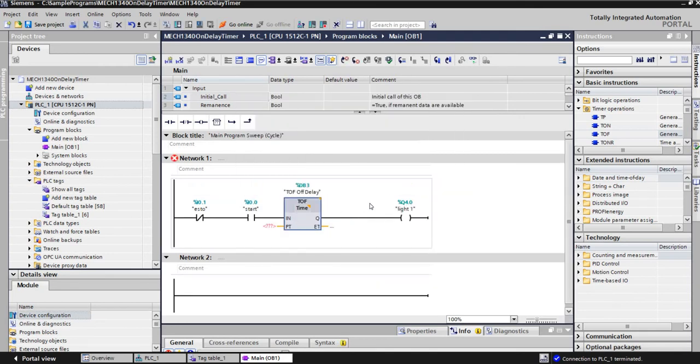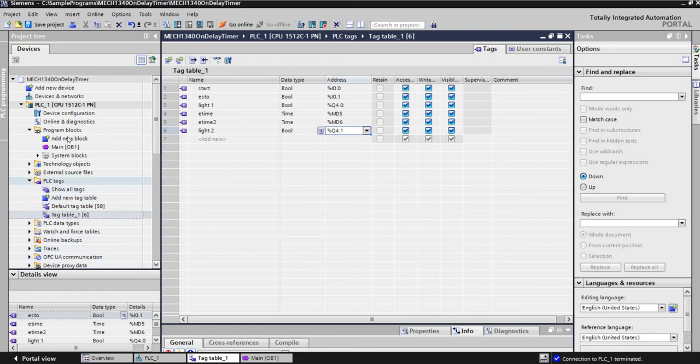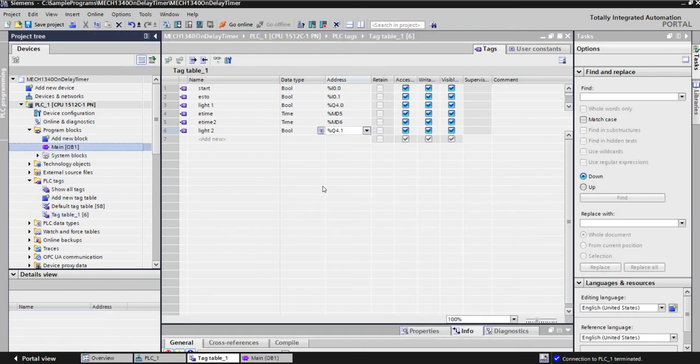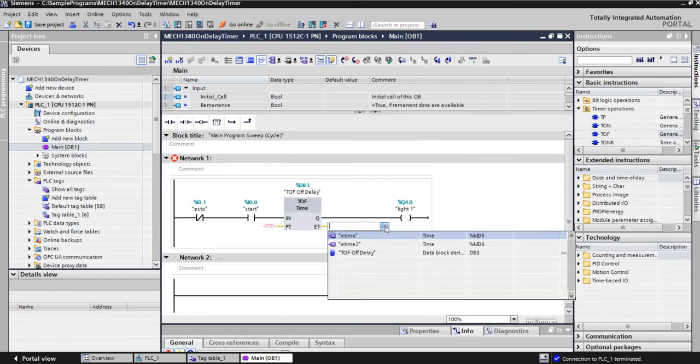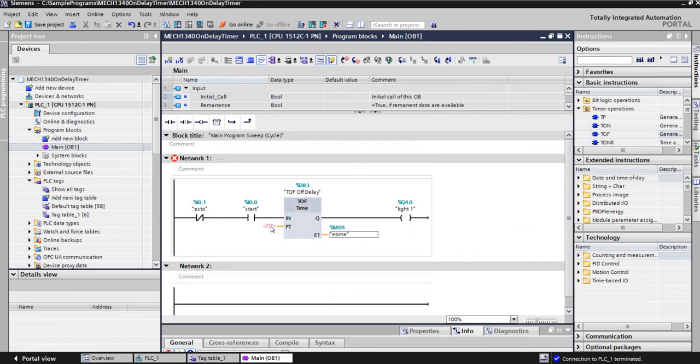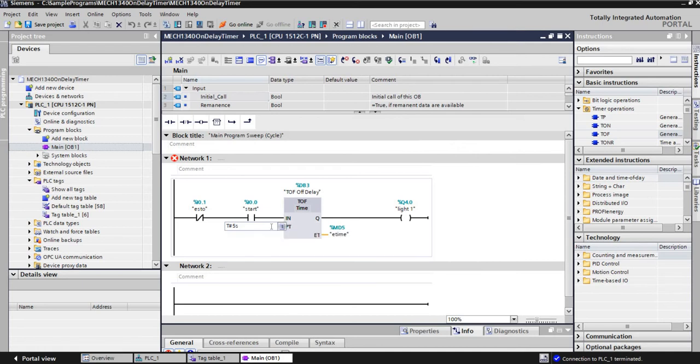So this timer is going to set up the same way we did with the on-delay for the most part. I've already made in the tag table here, so if I bring up the tag table real quick, I've already made the elapsed time right here, MD5, which I'm going to pull in. So if I go back to the main block over here, right here, elapsed time MD5, so I'm going to put that in. And then right here, I want to make sure that it is a T pound sign. And let's just do five seconds so it's quick. So now we have our off-delay timer.